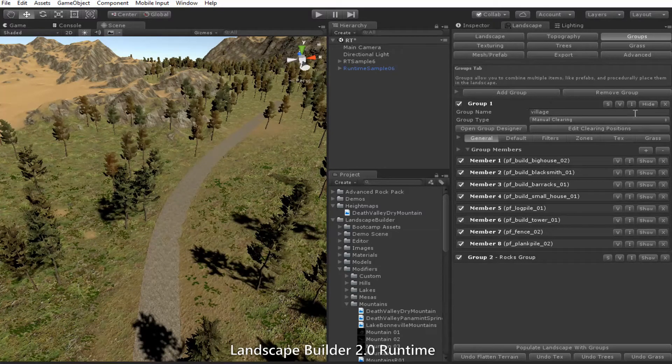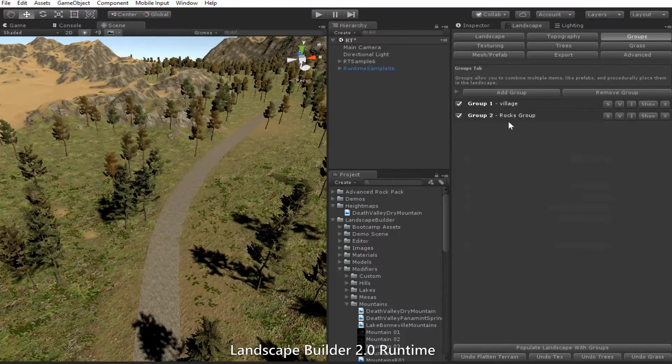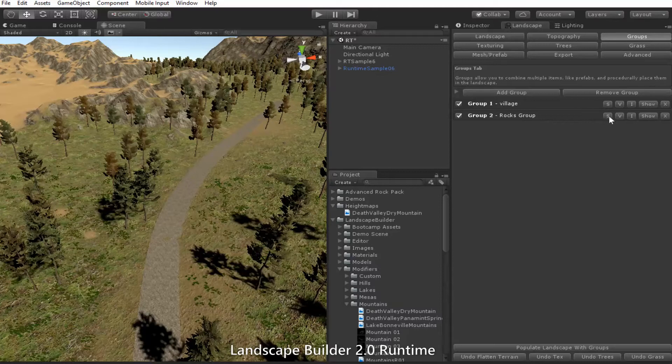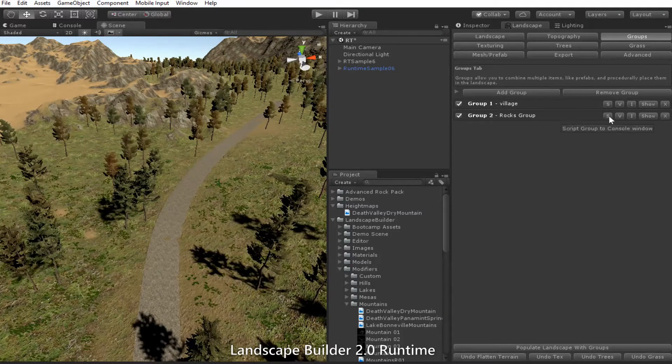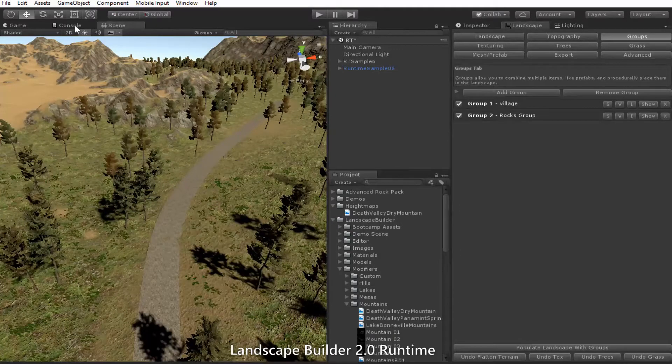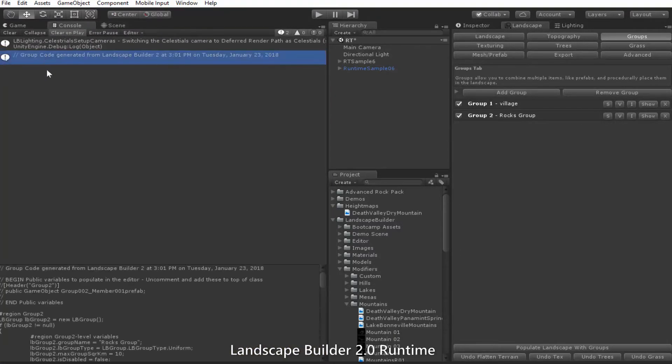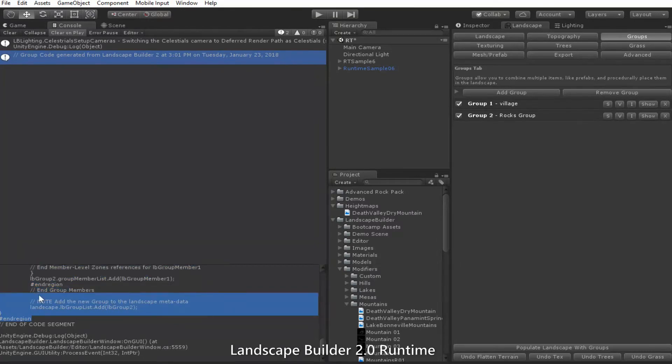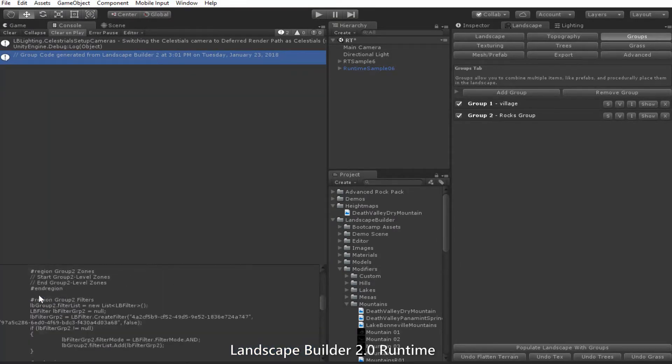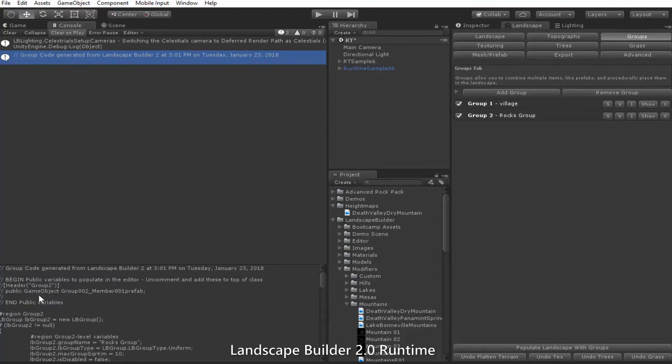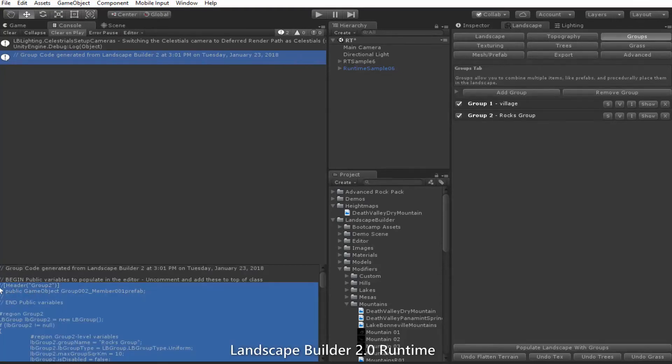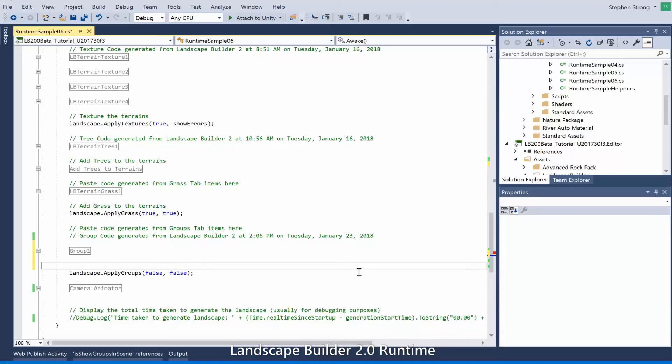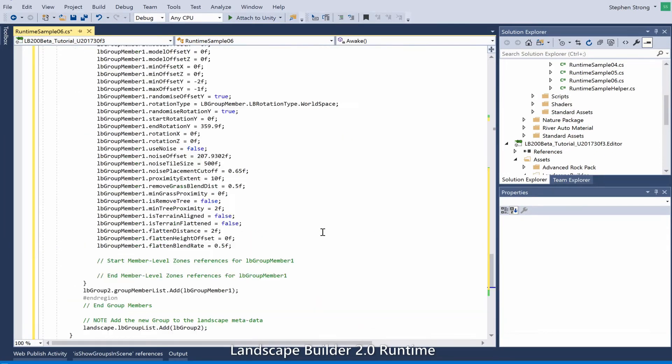So to begin with, let's just rescript the rocks group because that's going to be group 2 now, not group 1. Let's click on the little script button. Let's go over to our console, scroll to the end, and we'll copy this script it's made for us.